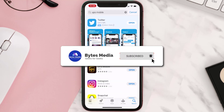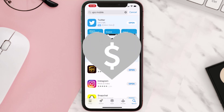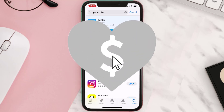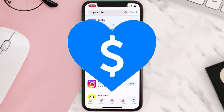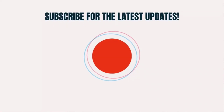Hopefully this will fix the issue. If it did, make sure you give this video a super thanks by clicking on the heart icon to help support the channel, and don't forget to hit that subscribe button. We'll see you in the next one.